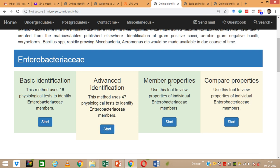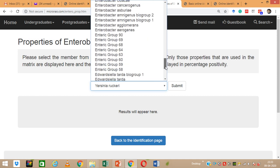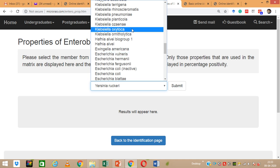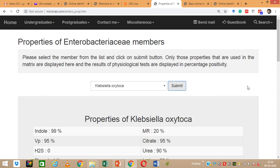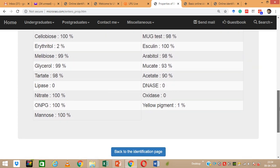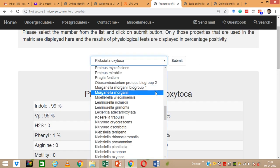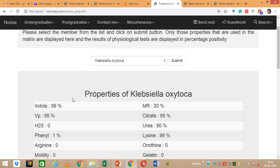For the third option, member properties, a dropdown menu gives you many options of bacteria — all Enterobacteria members. For example, if I want to know the properties of Klebsiella oxytoca, I select it and submit. I can then easily see the probability percentages of different biochemical and microscopic tests for this organism. When it says 99% for indole, it means 99% of strains of this species are indole positive.